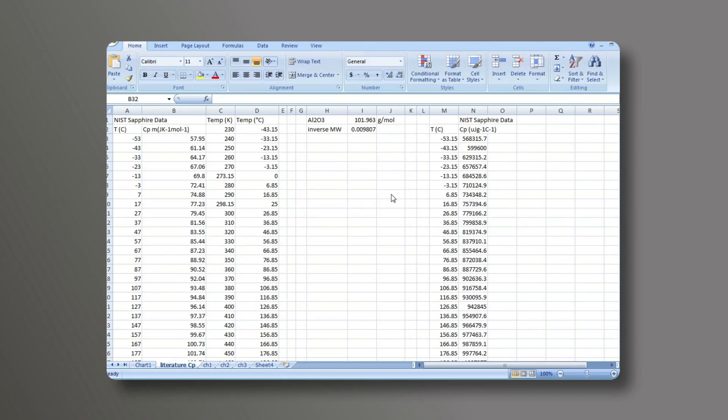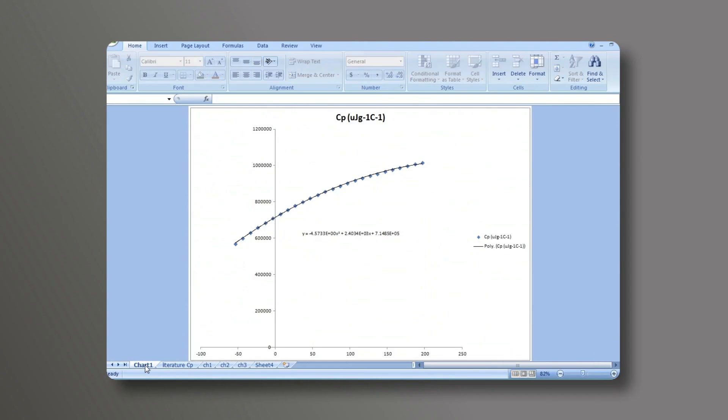At this point, I will plot on the x-axis the temperature and on the y-axis the heat capacity as done in chart one. The data has been fitted to a second order polynomial and now these values for this entire equation are written down.